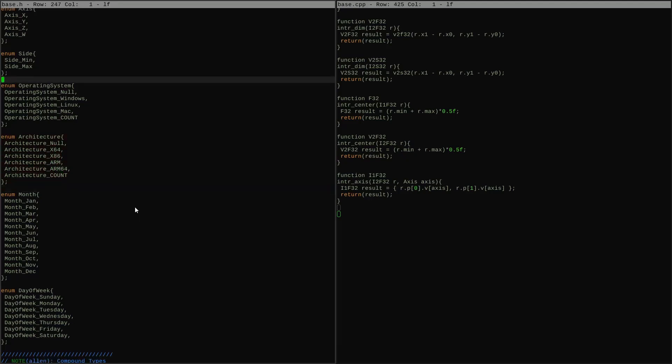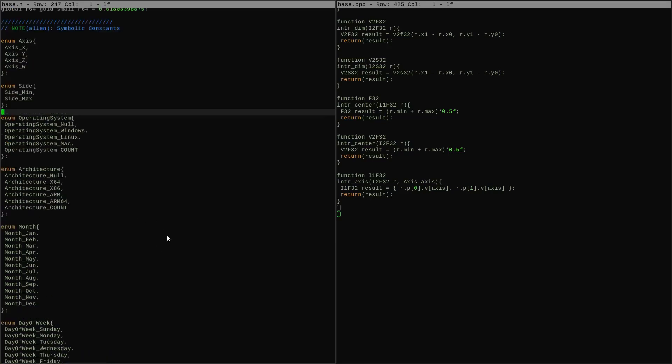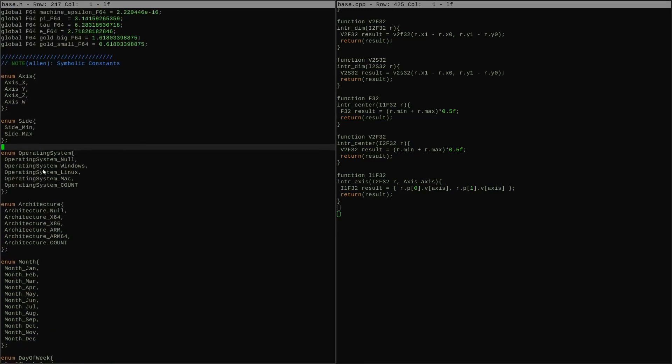Like everything with the base layer, I might not have thought of everything we're going to want, but this gives a good example of the sorts of things I tend to end up wanting for symbolic constants. We have stuff for doing accessors into my basic compound types, like the axis as we already talked about.